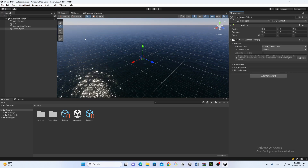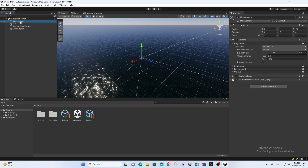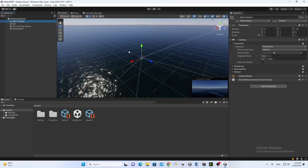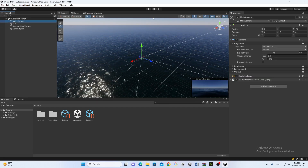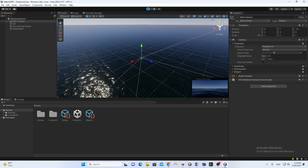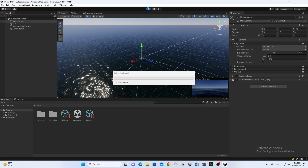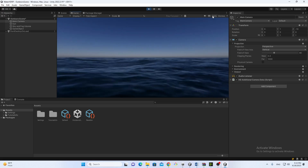Now let me go to Play Mode to show you this amazing water in action.